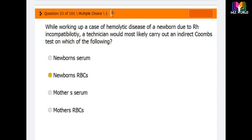Question 33: While working up a case of hemolytic disease of a newborn due to RH incompatibility, a technician would most likely carry out an indirect Coombs test on which of the following? Options are: newborn serum, newborn RBCs (red blood cells), mother's serum, and mother's RBCs.